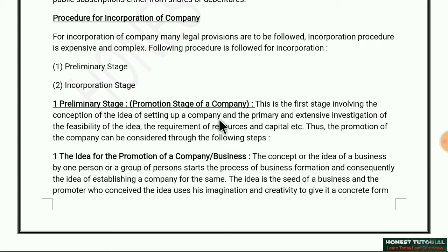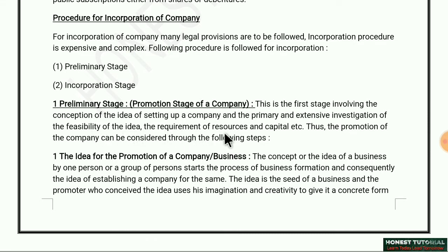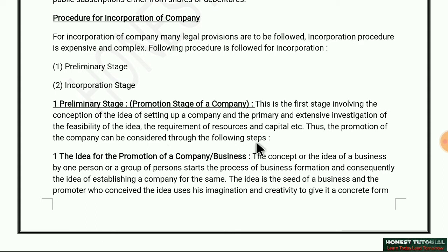The preliminary stage is the first stage involving the conception of the idea of setting up a company and the primary and extensive investigation of the feasibility of the idea, the requirement of resources and capital, etc. Thus, the promotion of the company can be considered through the following steps.